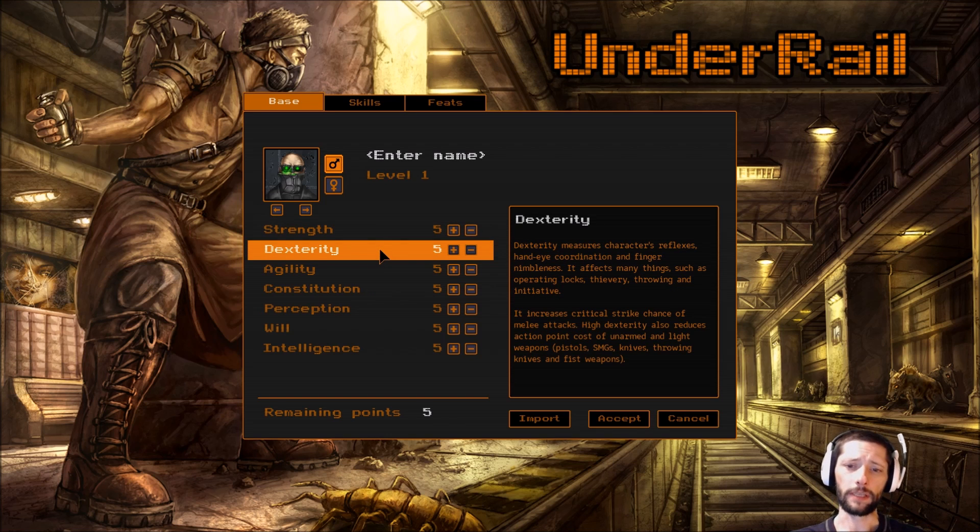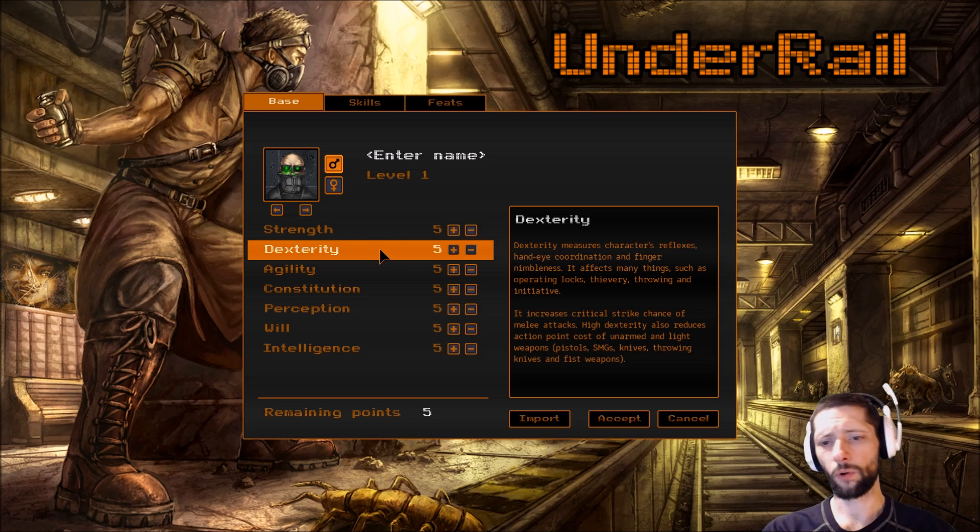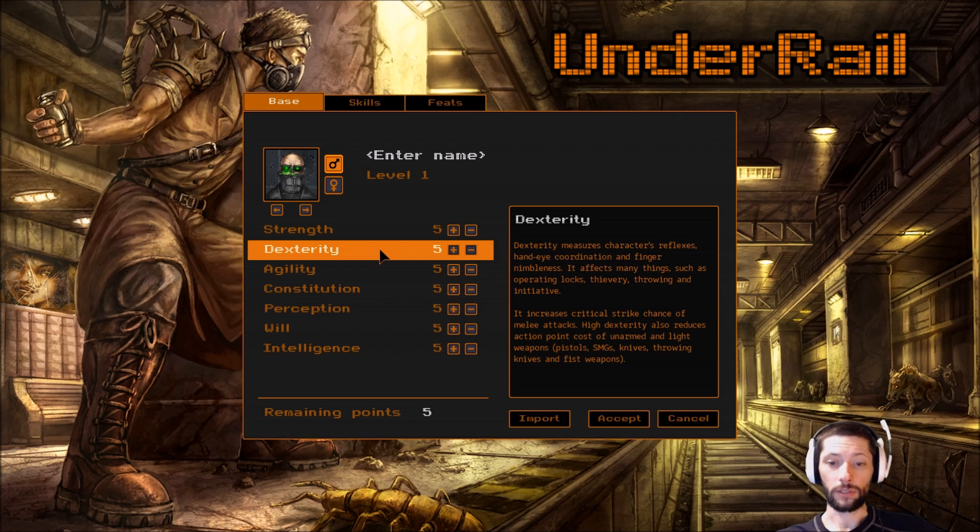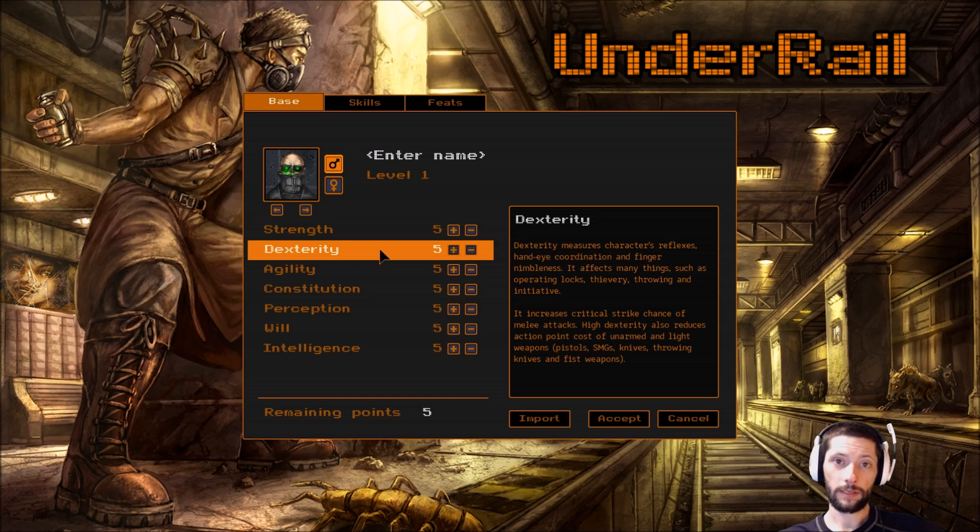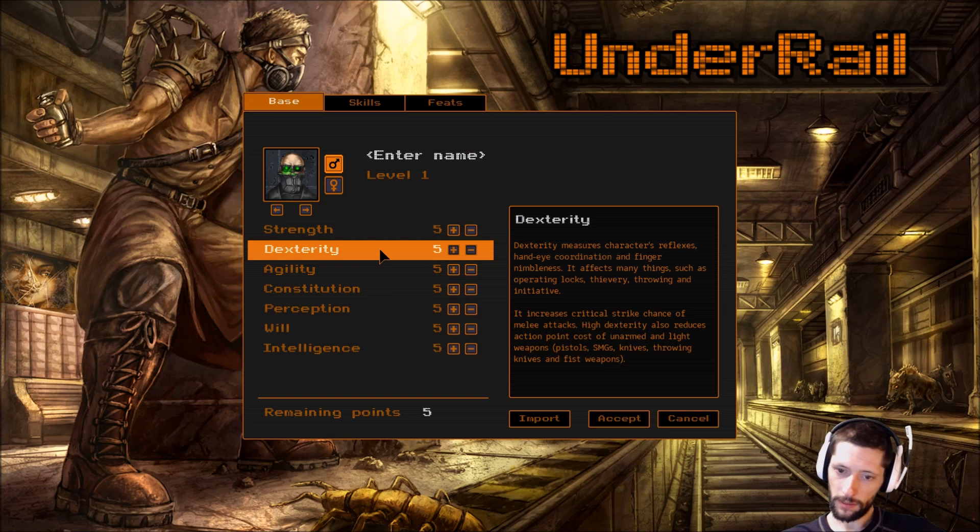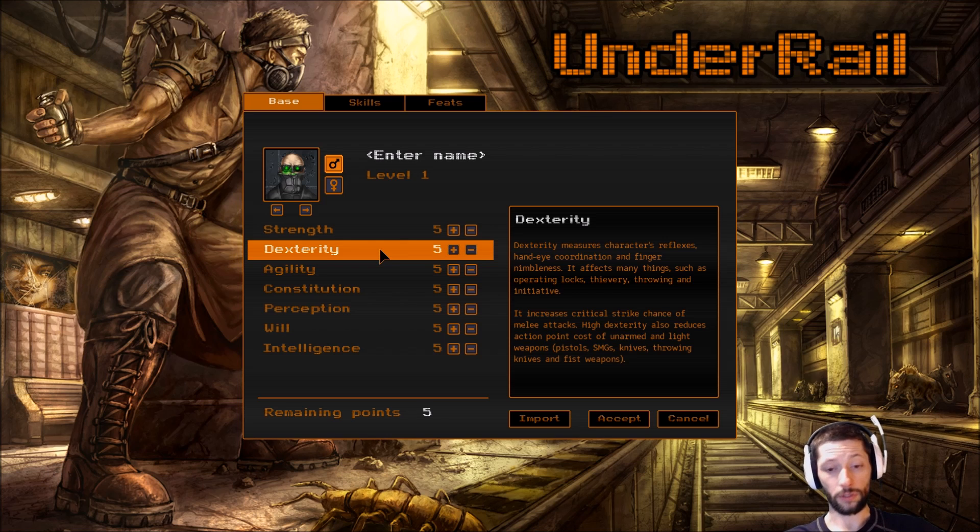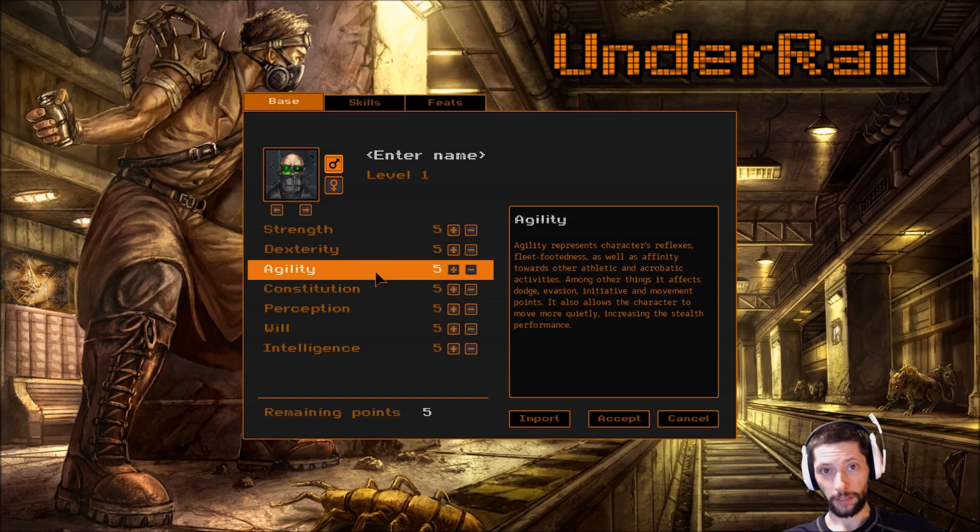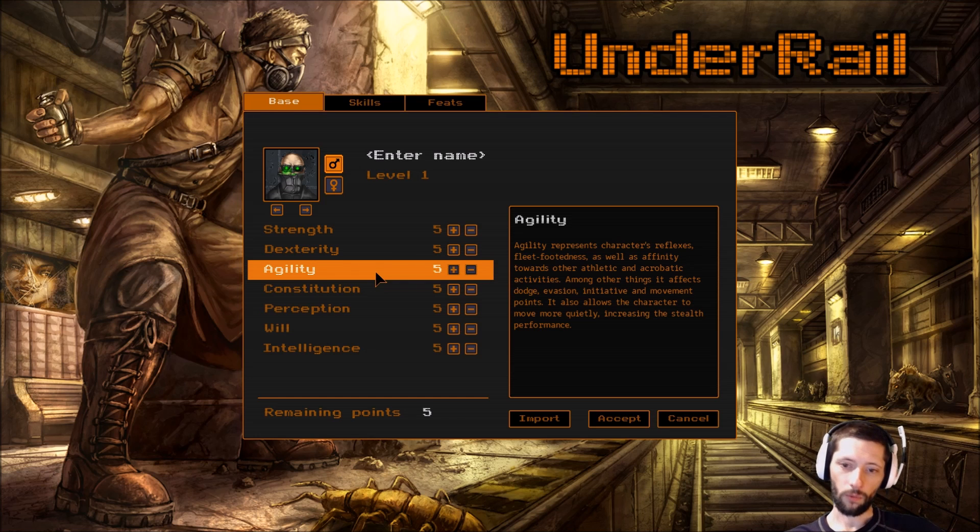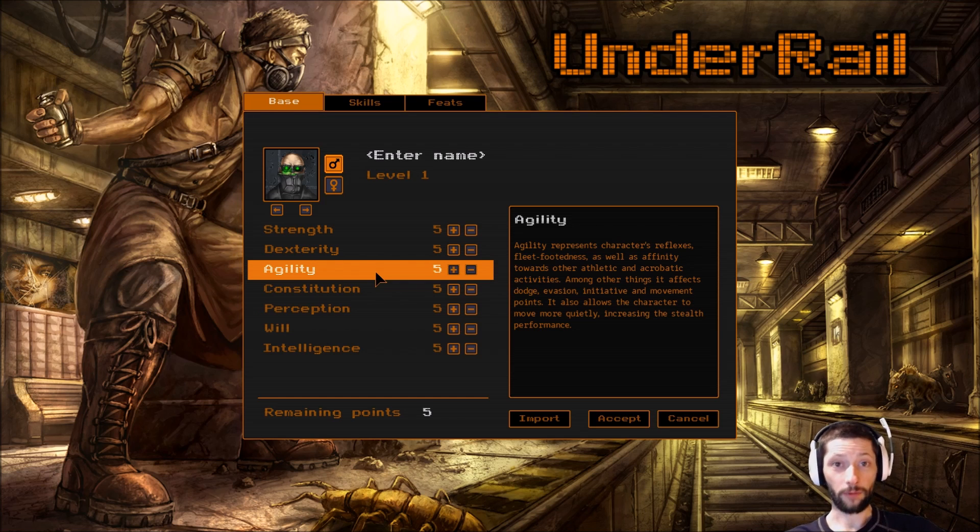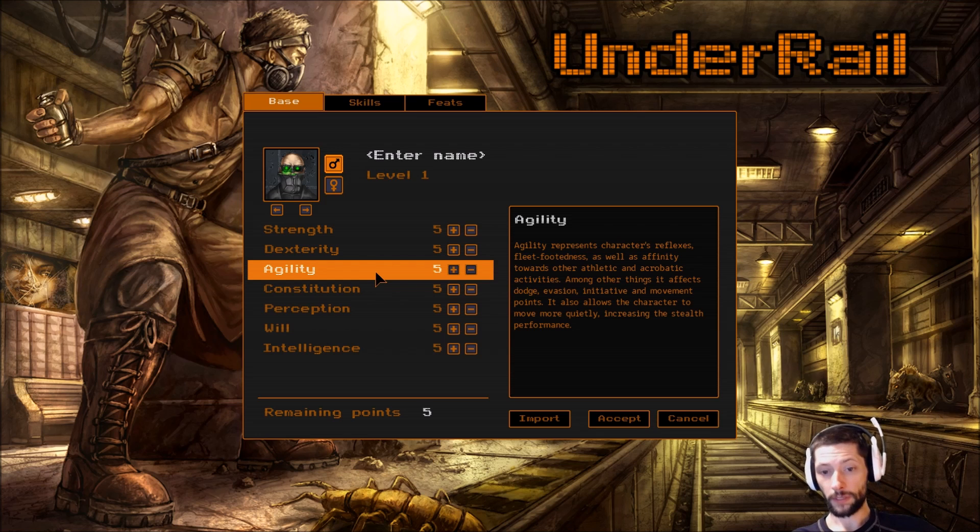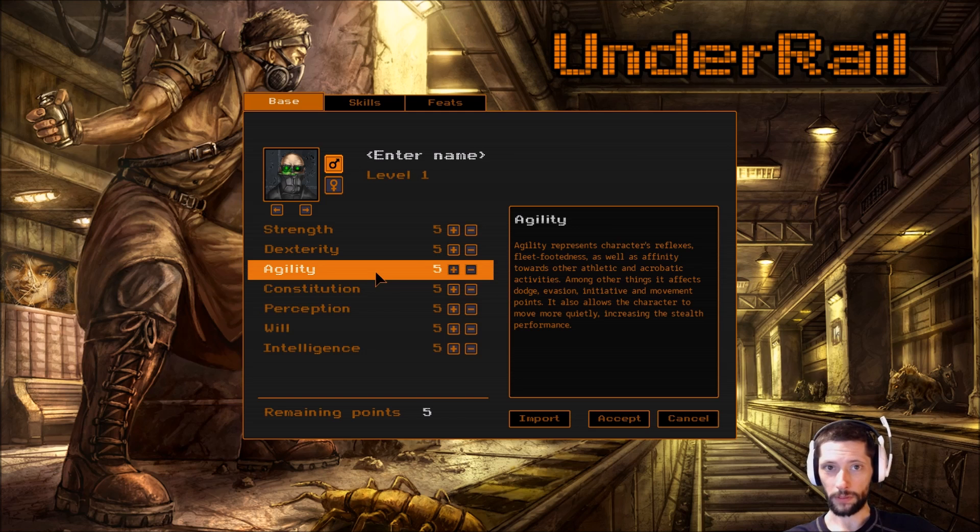Dexterity measures character's reflexes, hand-eye coordination, and finger nimbleness. It affects many things such as operating locks, thievery, throwing, and initiative. Increases critical strike chance of melee attacks. High dexterity also reduces action point cost of unarmed and light weapons such as pistols, SMGs, knives, throwing knives, and fist weapons. Agility represents character's reflexes, fleet-footedness, as well as affinity towards other athletic and acrobatic activities. Among other things, it affects dodge, evasion, initiative, and movement points. It also allows the character to move more quietly, increasing the stealth performance.